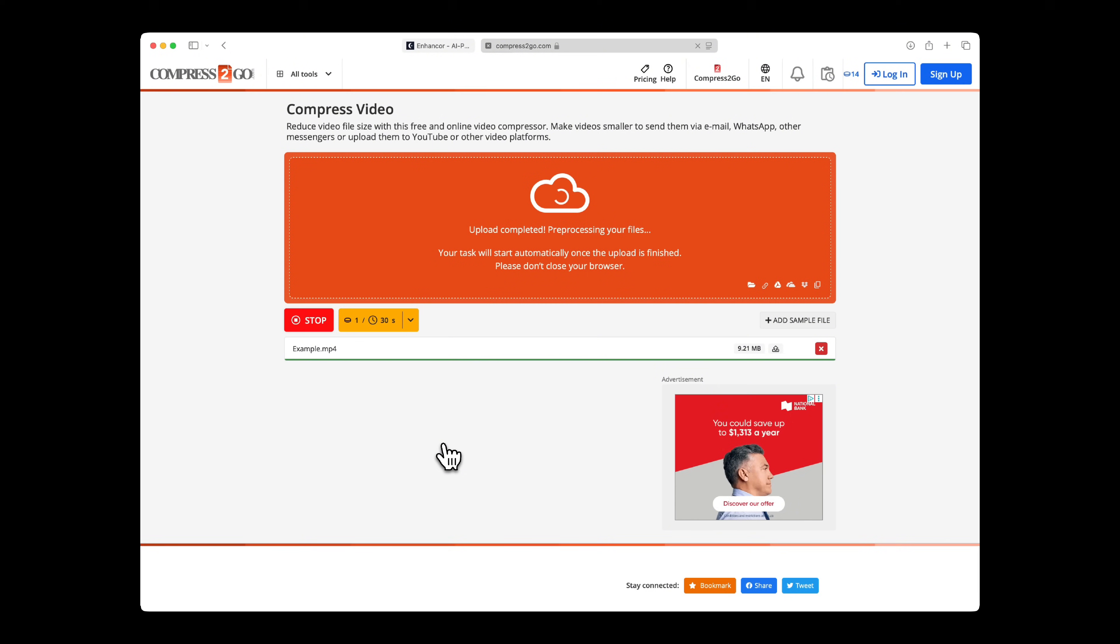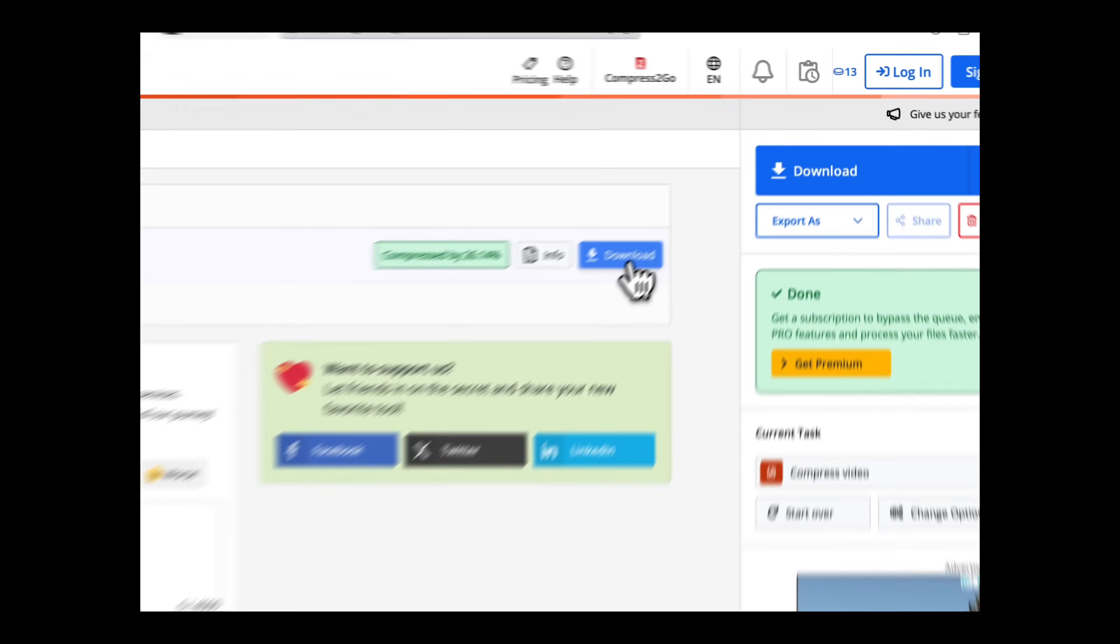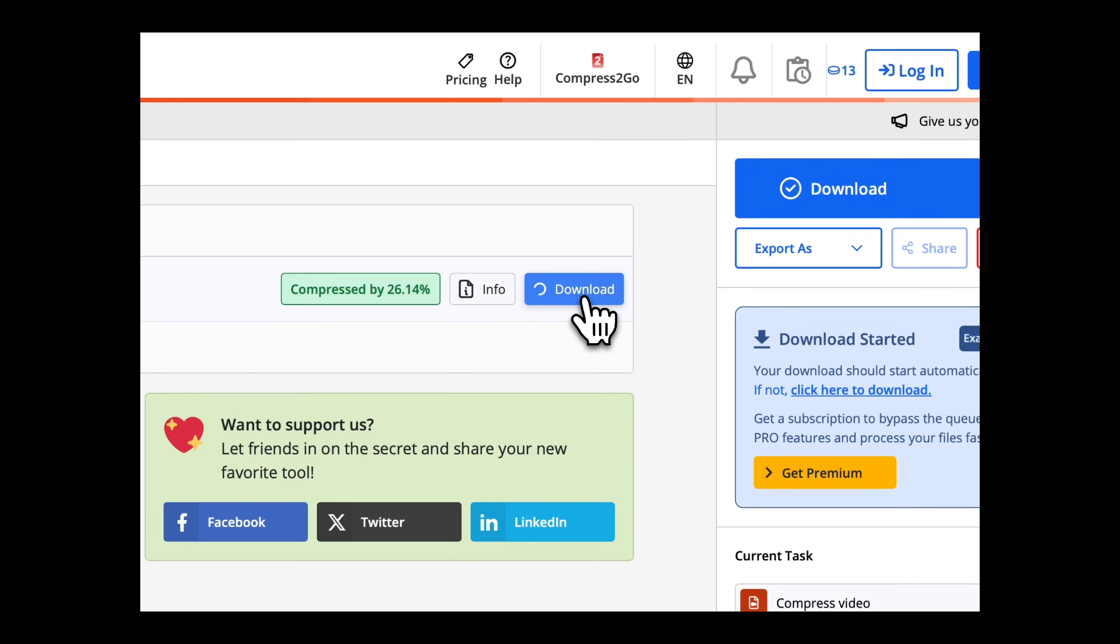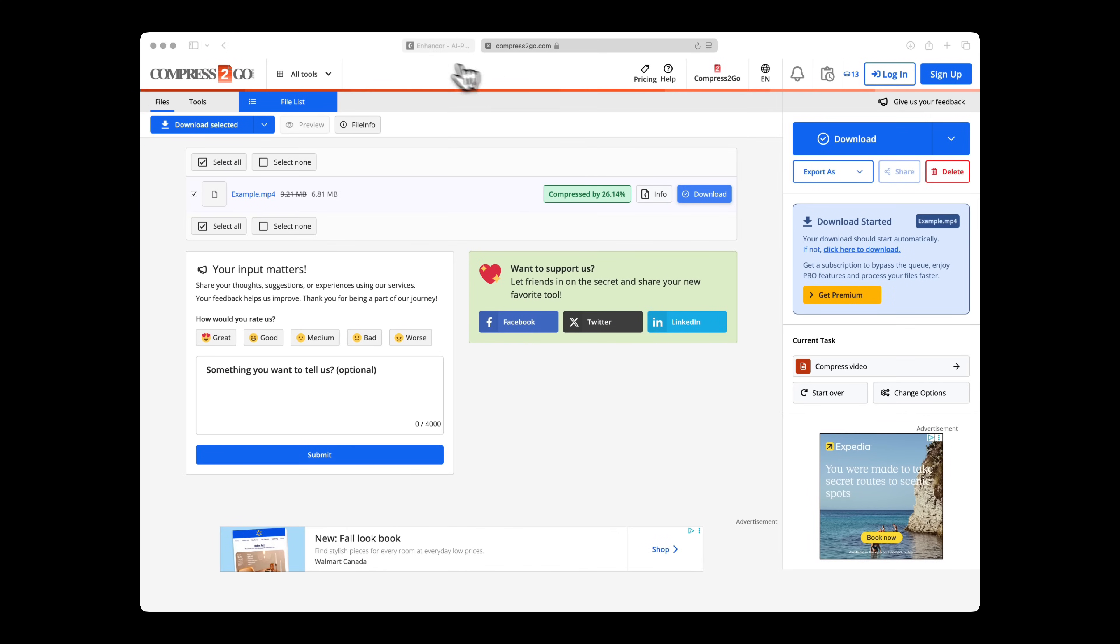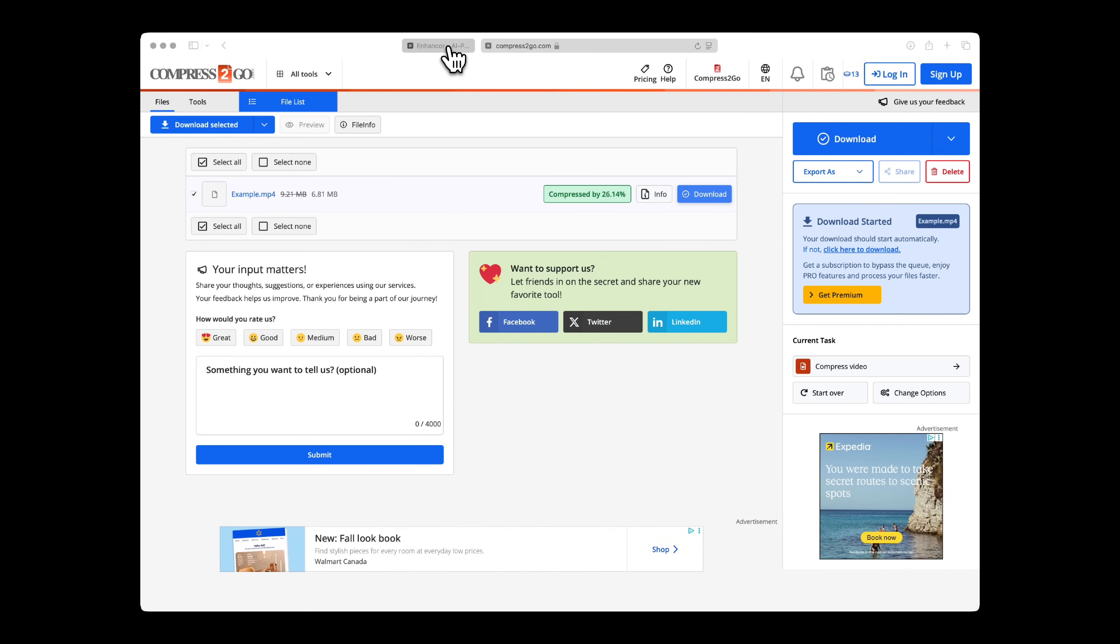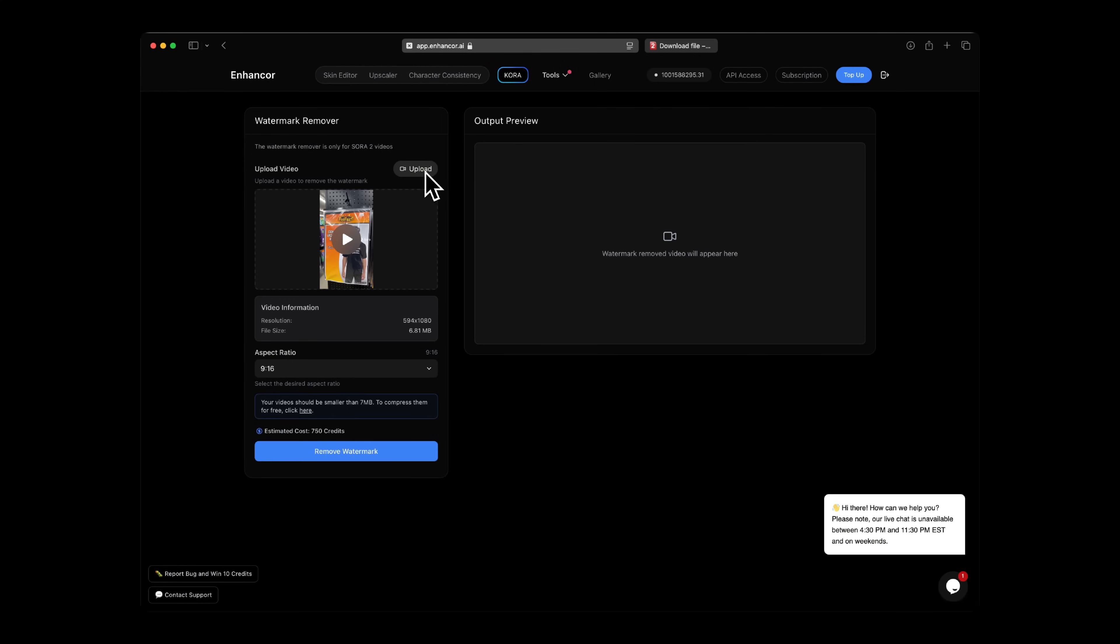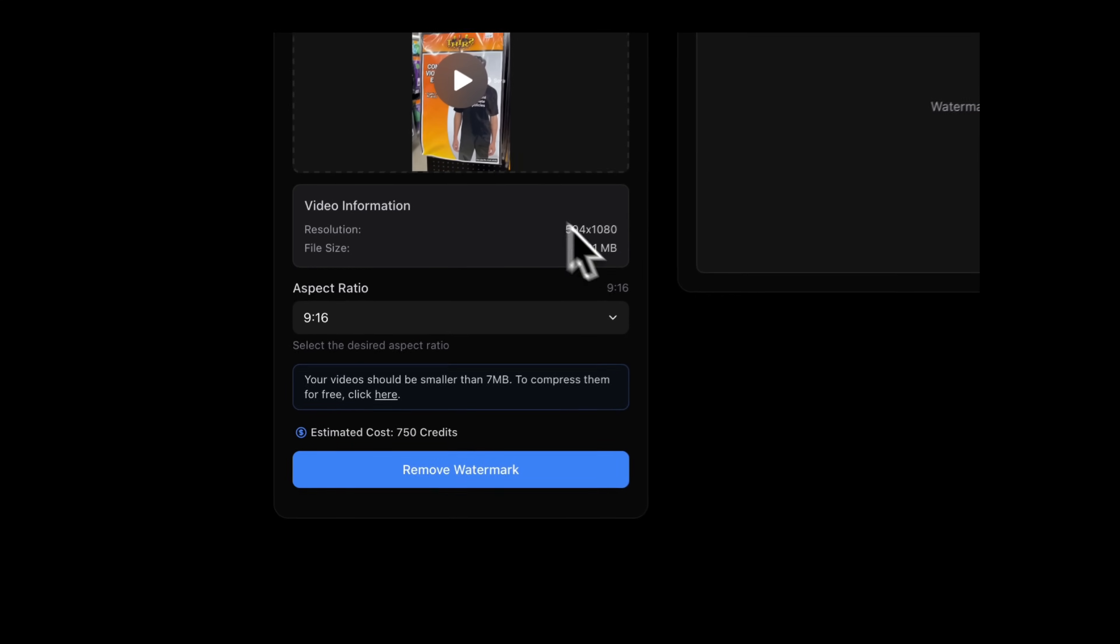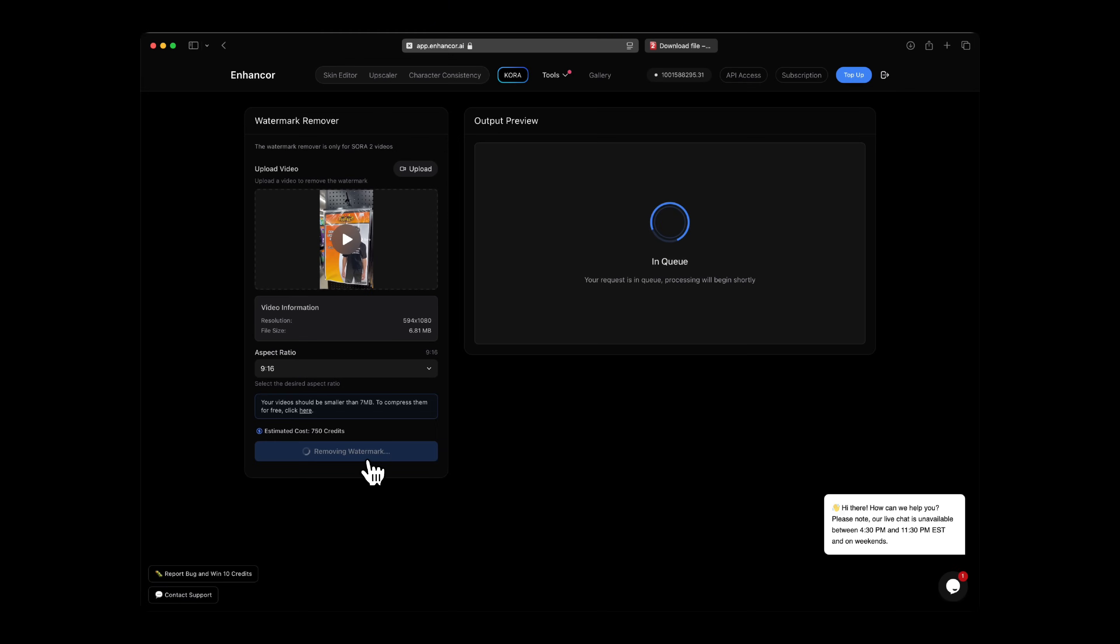Once it's done, give it a few seconds. Download your new video. And as you can see, your video is now compressed to a value of 7 megabytes. After you download it, we're going to upload it back into Enhancer. Great. So now we can see the Remove Watermark button light up. Click it and wait for about 5 to 6 minutes to do its thing.